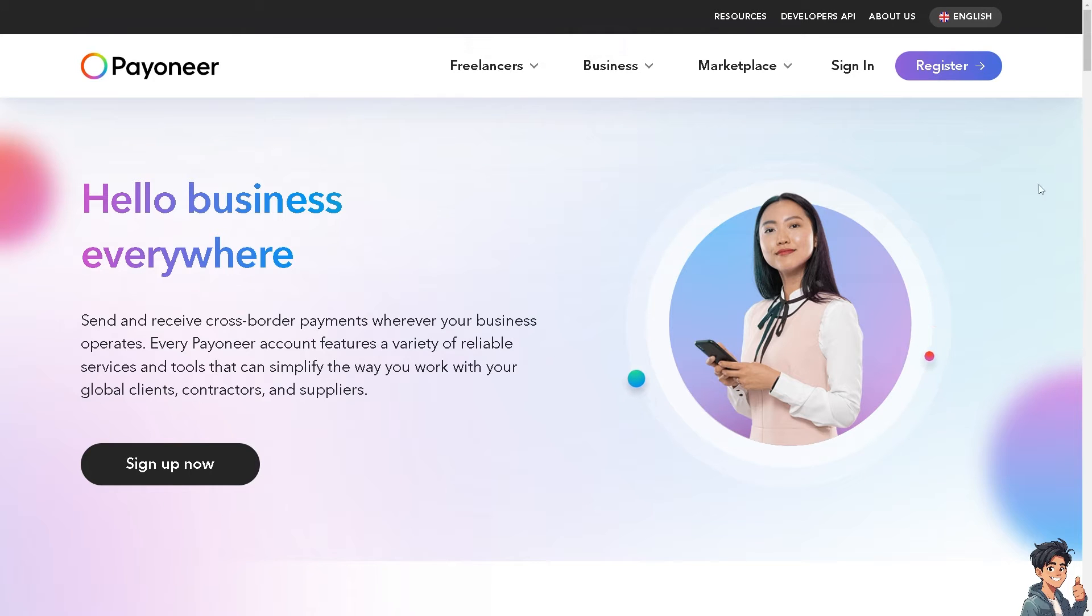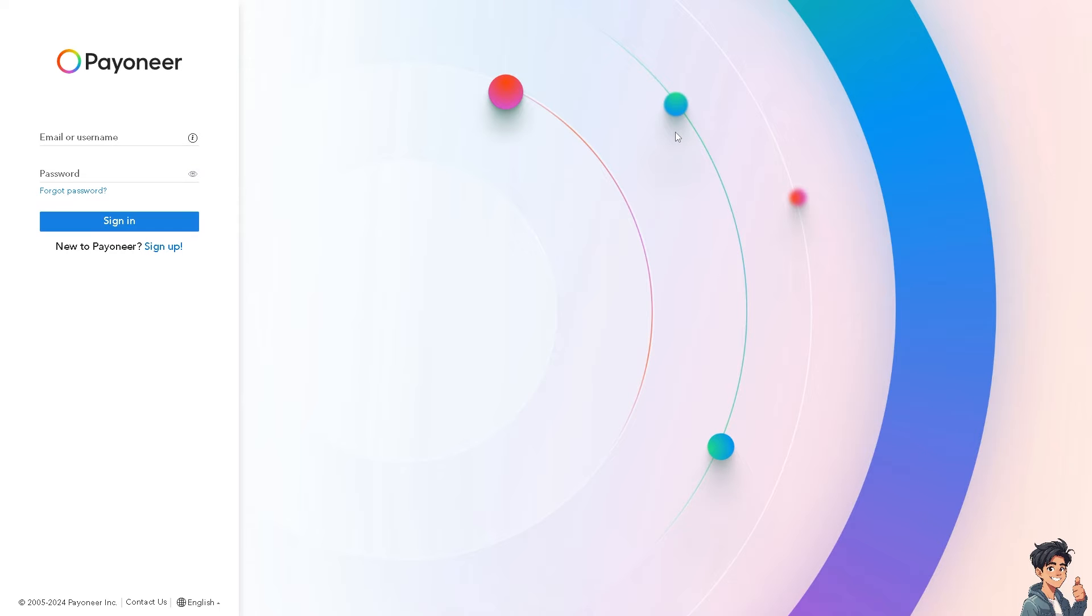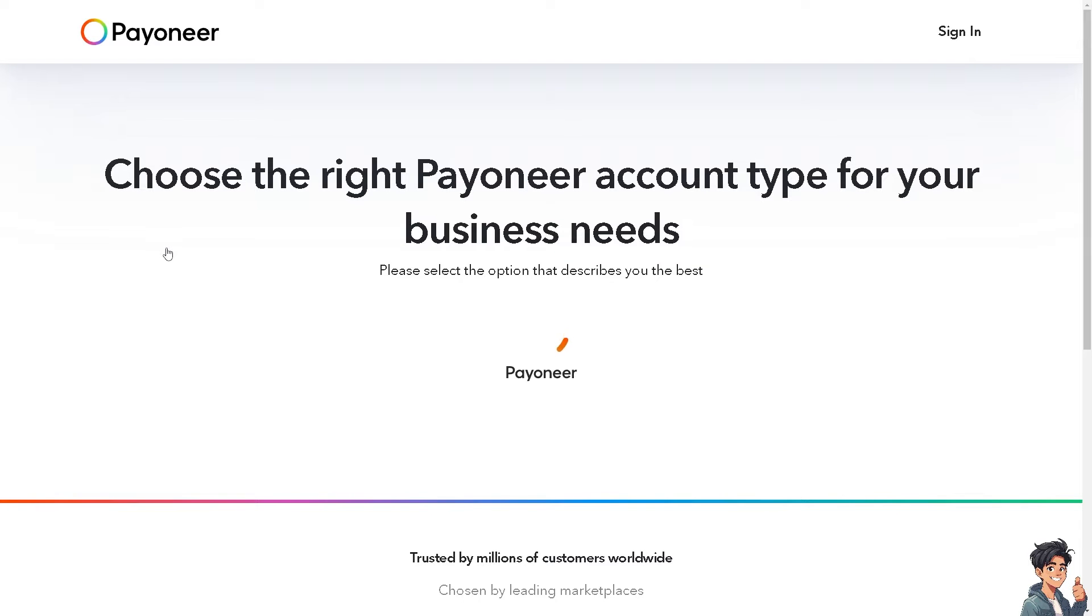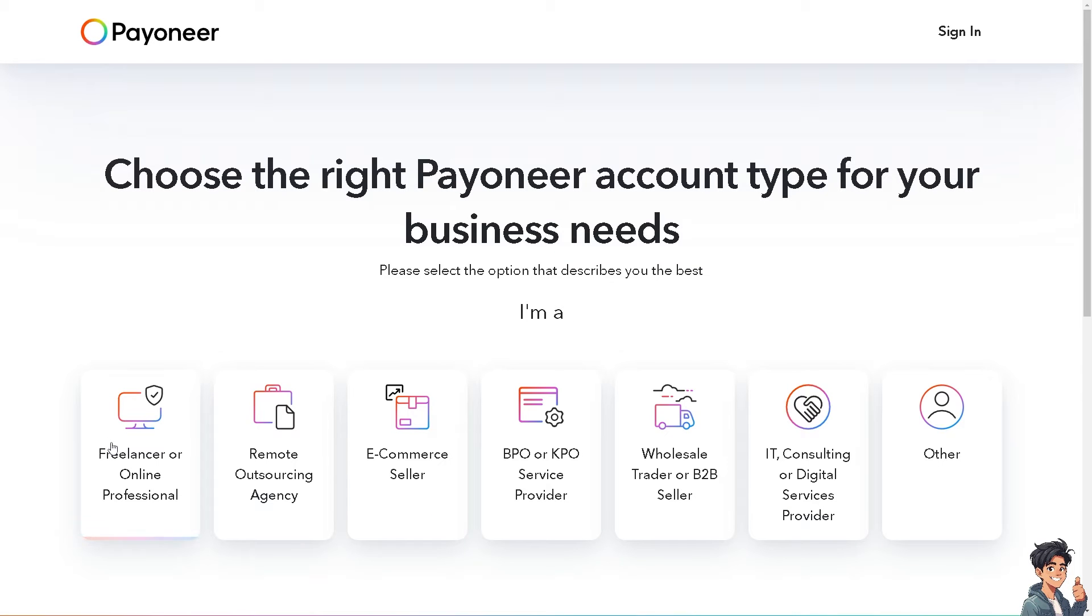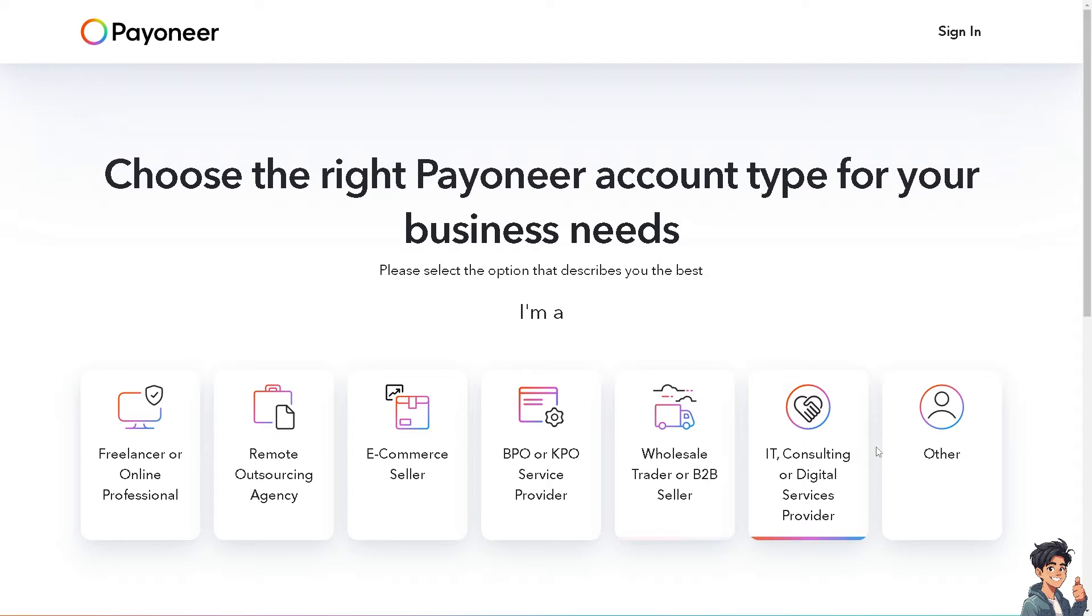The first thing you need to do is to log in using your credentials. If this is your first time on Payoneer, click on the sign up option and from here, just follow the on-screen instructions and you're good to go.